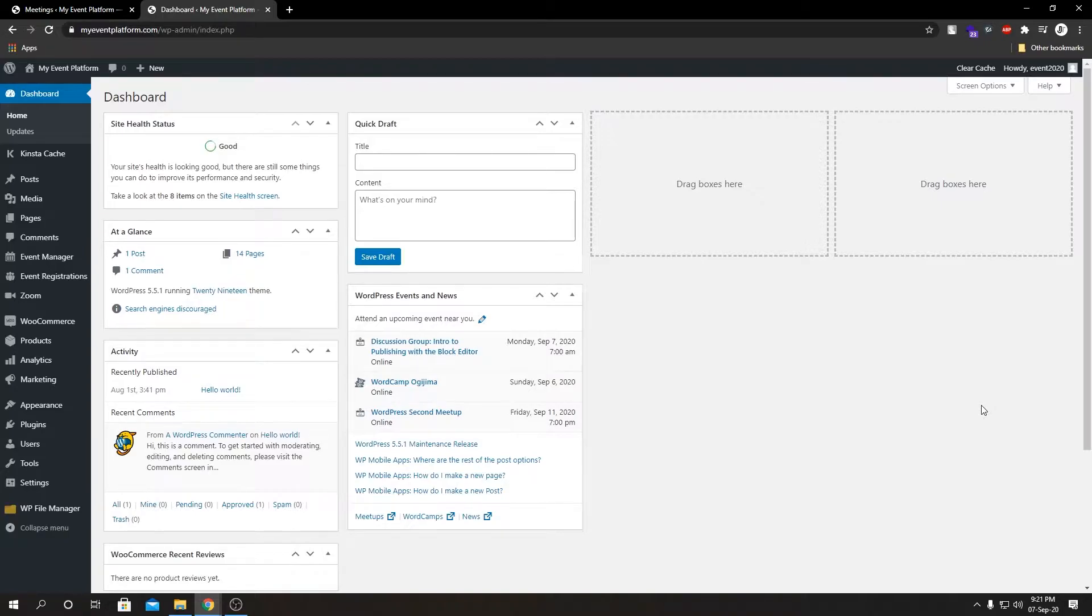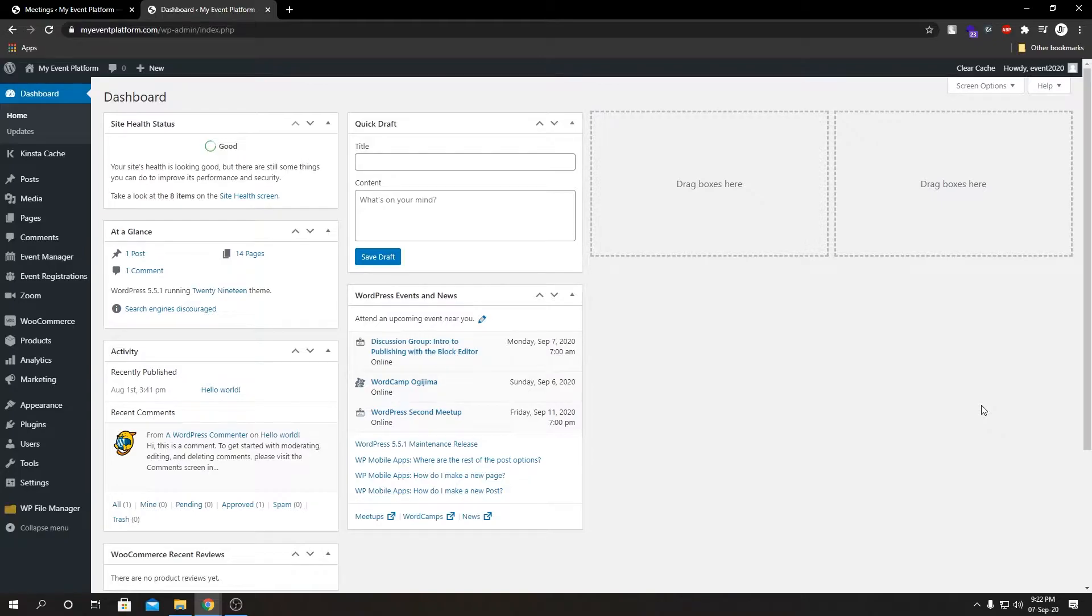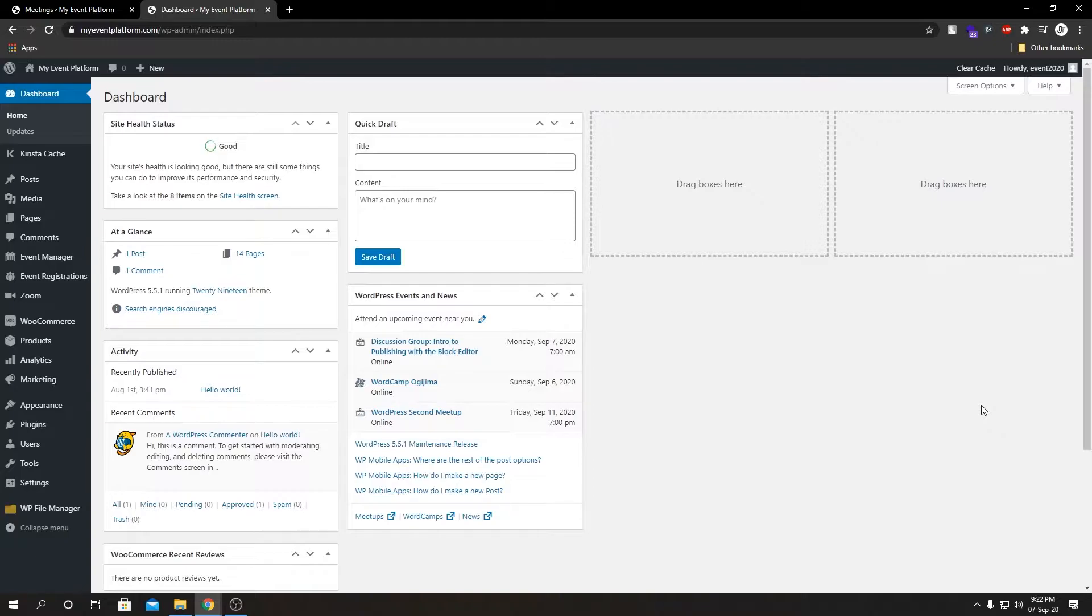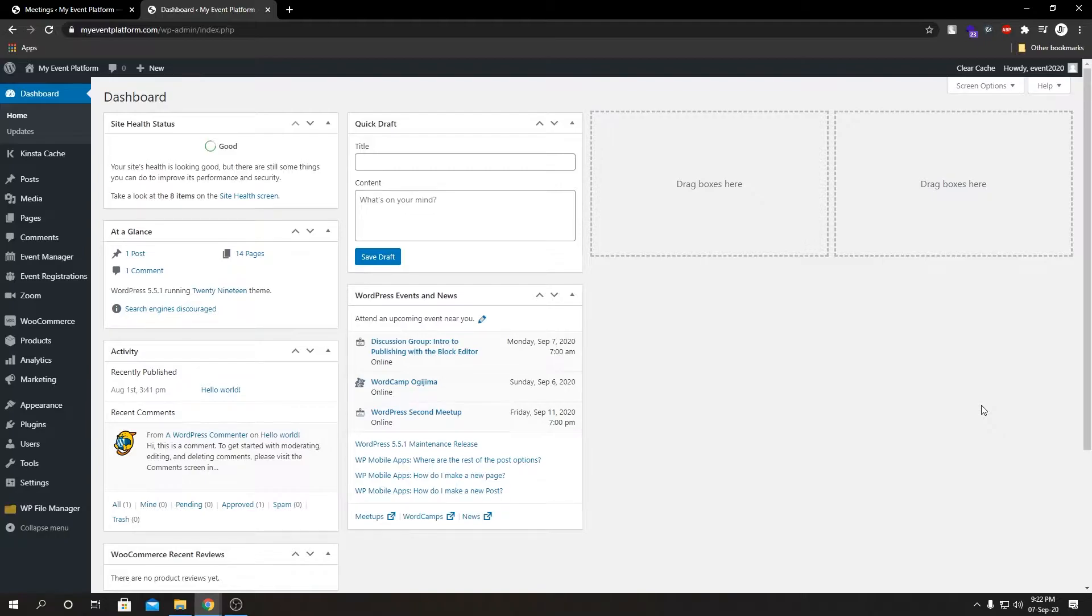So Sell Ticket add-on has two dependencies you have to install first before you can actually use it. Number one is the Event Registration add-on and number two is WooCommerce. We use Event Registration add-on to manage registrations to the event and we use WooCommerce for handling cart, product and order details.